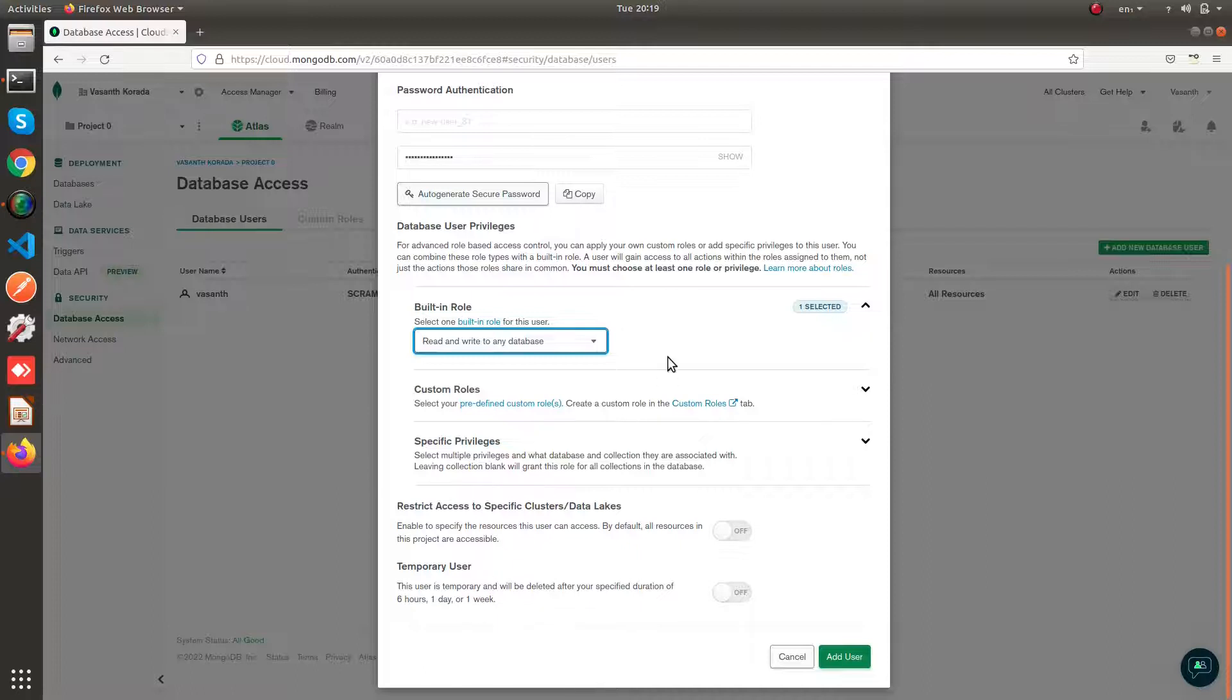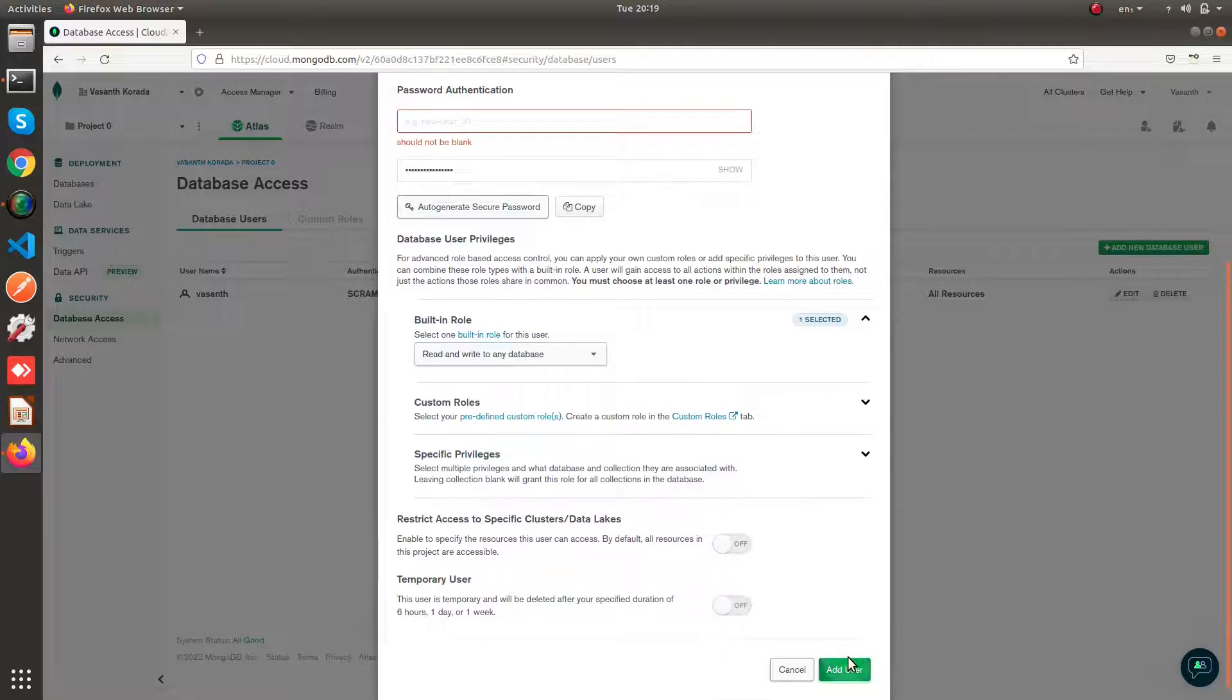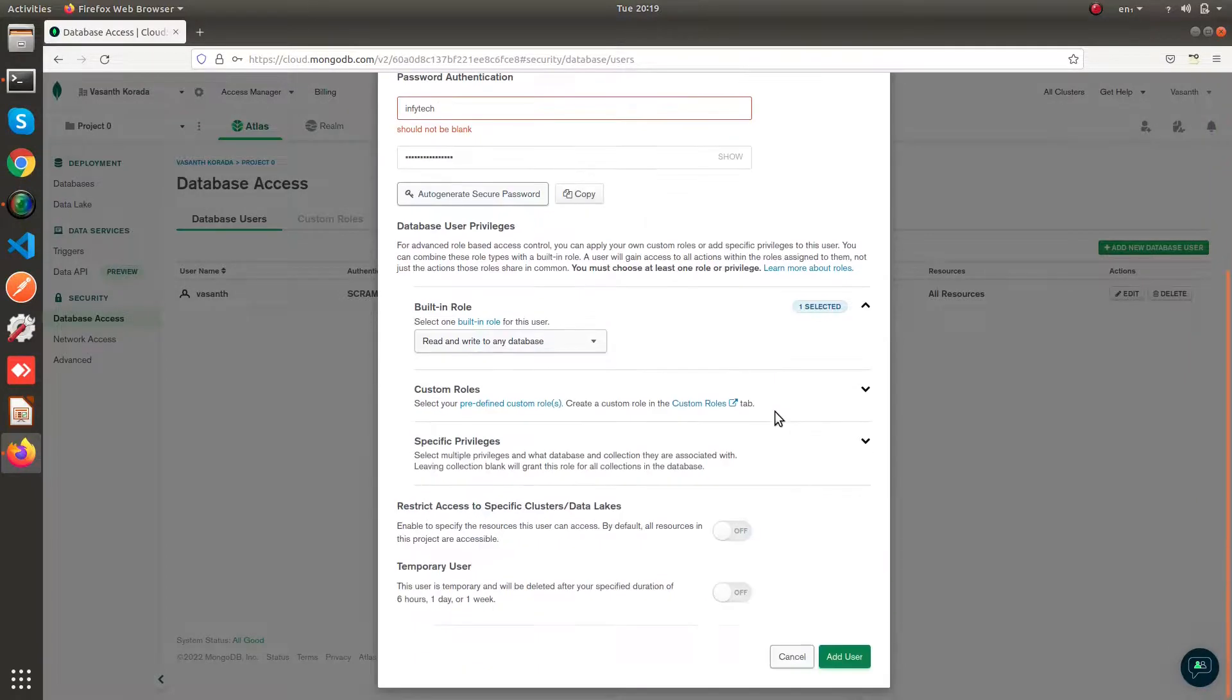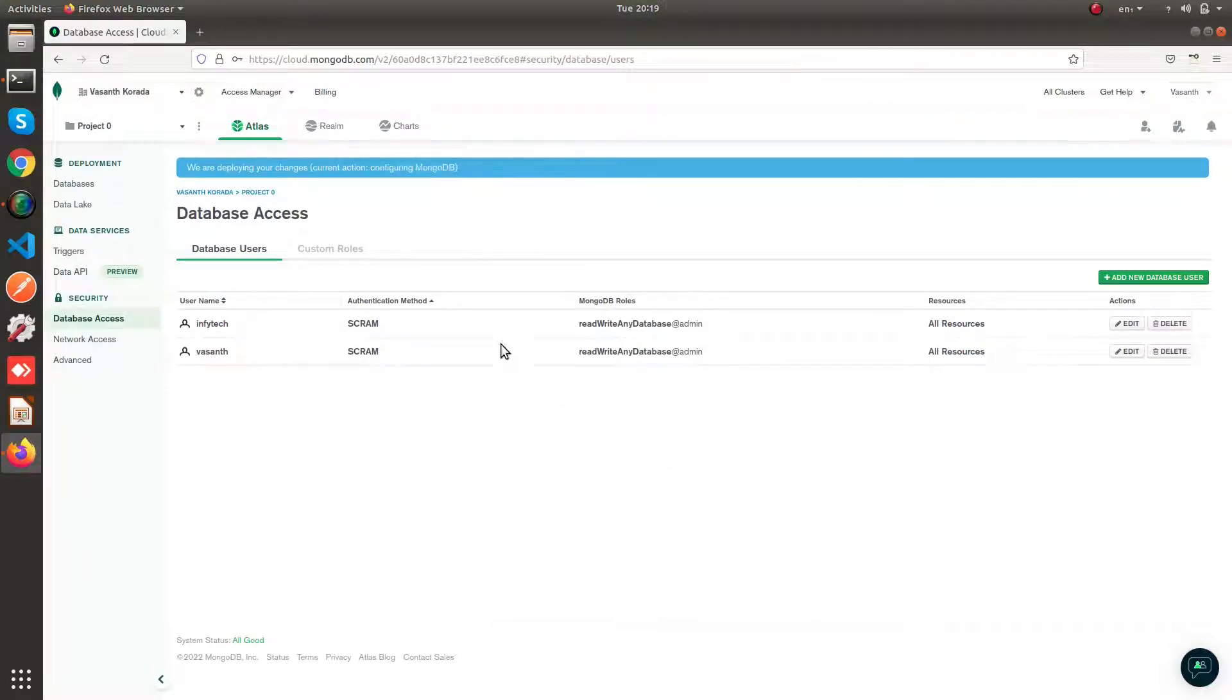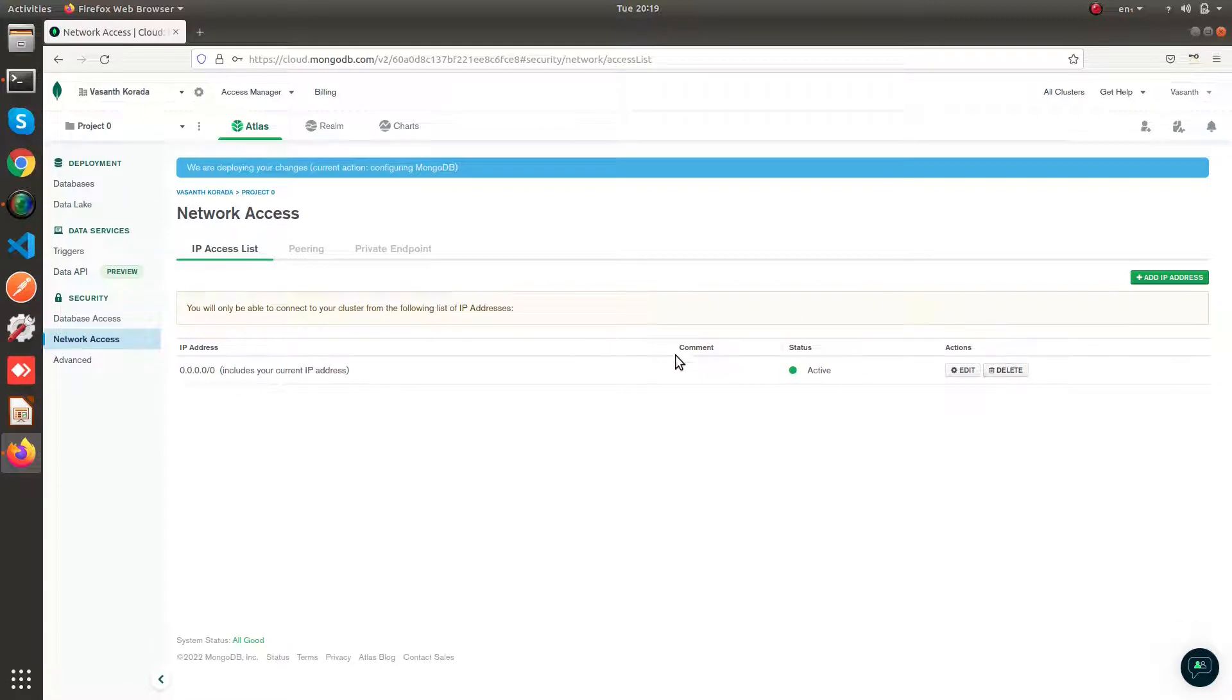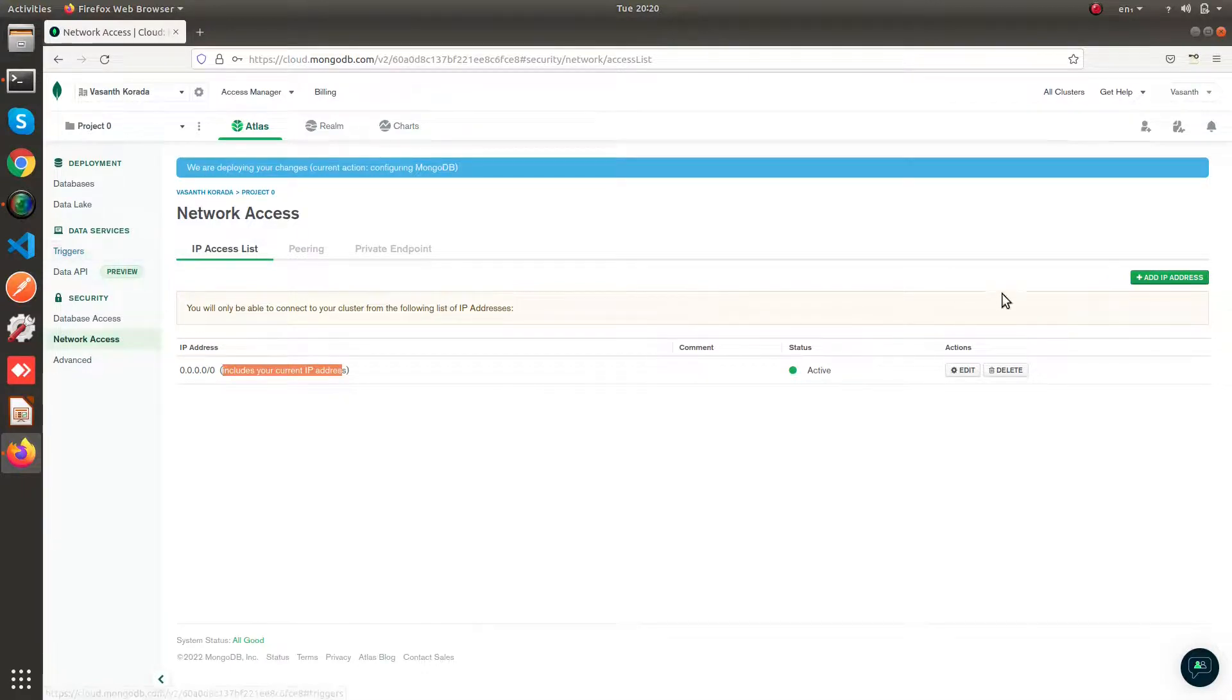I'm giving full access. You can leave all the other options as the default ones. And now give the database user name and click on add user. You can see I'm having this as Enfitech. Also come to the network access and make sure your IP address is having access to your database.